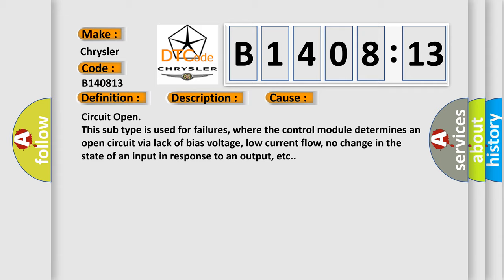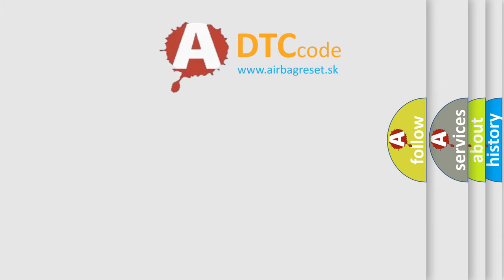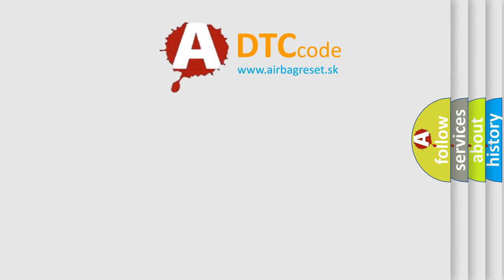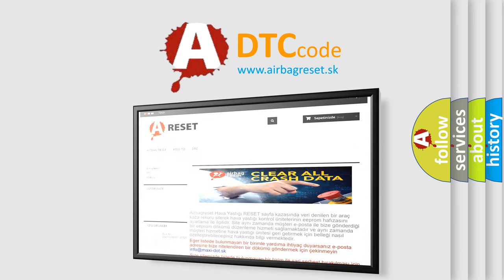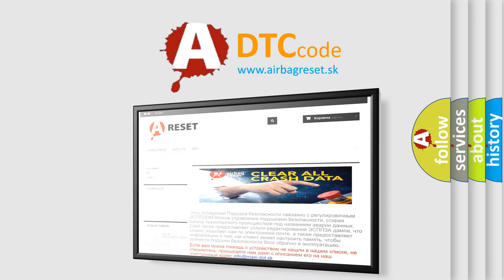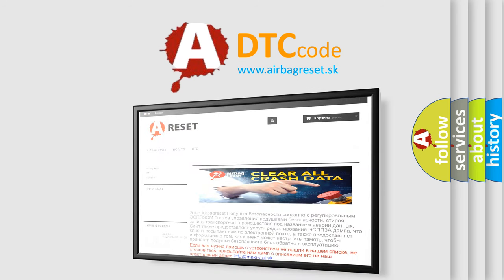The Airbag Reset website aims to provide information in 52 languages. Thank you for your attention and stay tuned for the next video.